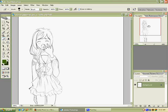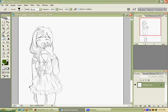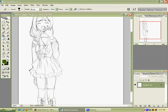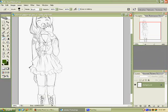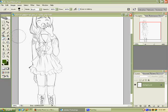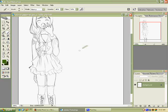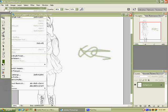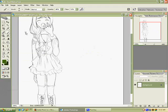Alright, well first we're going to start off by showing you how to use certain tools that I usually use while coloring. We have the brush tool here which of course is to color. Let me undo that. And then we have the eraser tool which is to, of course, erase.